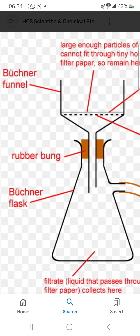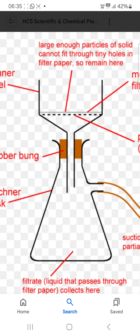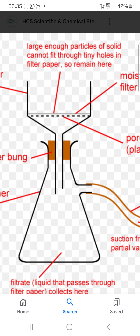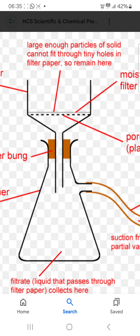Hello friend. Today in this video I am going to talk about filtration. I will introduce one important funnel, and that funnel is known as the Buchner funnel. This shape funnel is known as the Buchner funnel. Large enough particles of solid cannot fit through the tiny holes in filter paper.